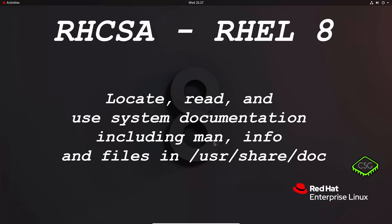Hi and welcome to another video in the RHCSA series. Today's video is on locate, read and use system documentation including man, info and files in user share doc.